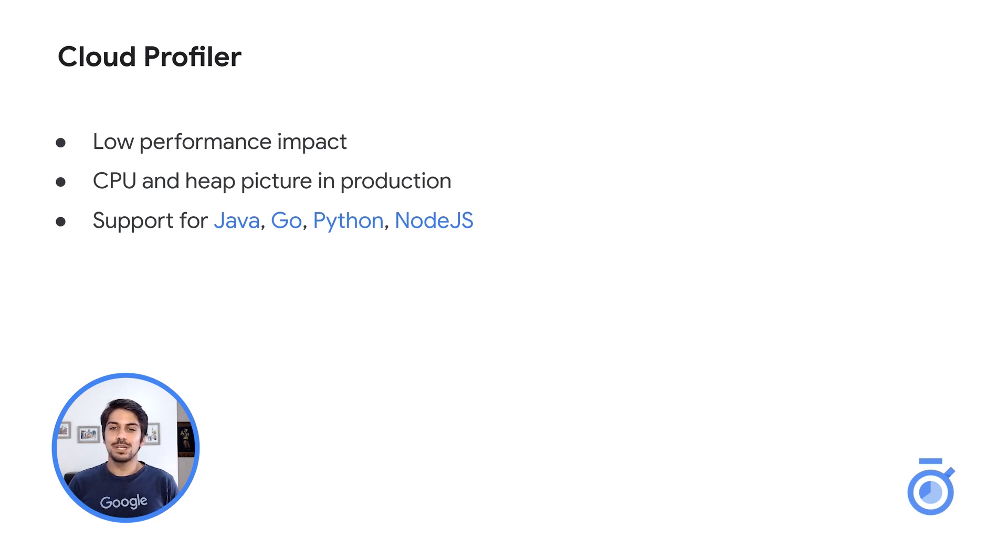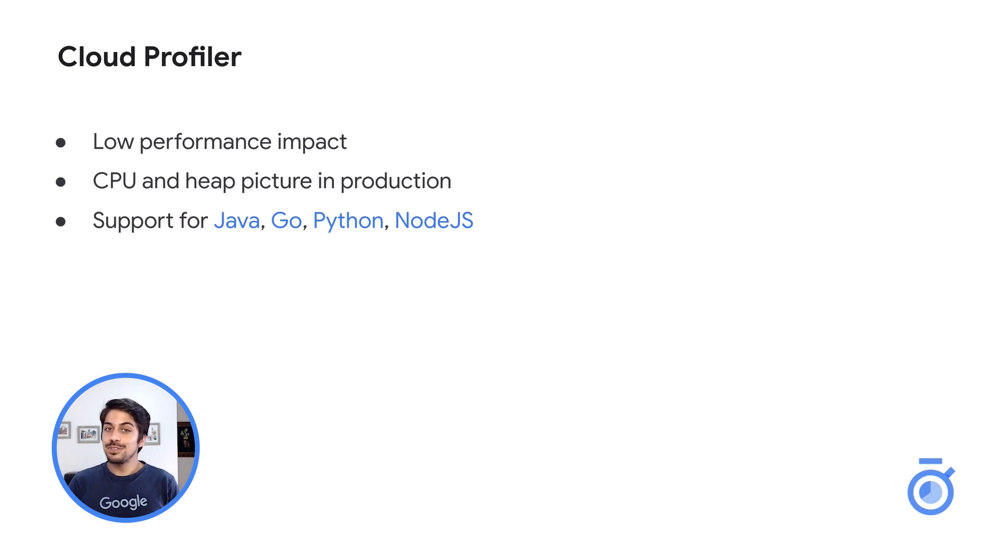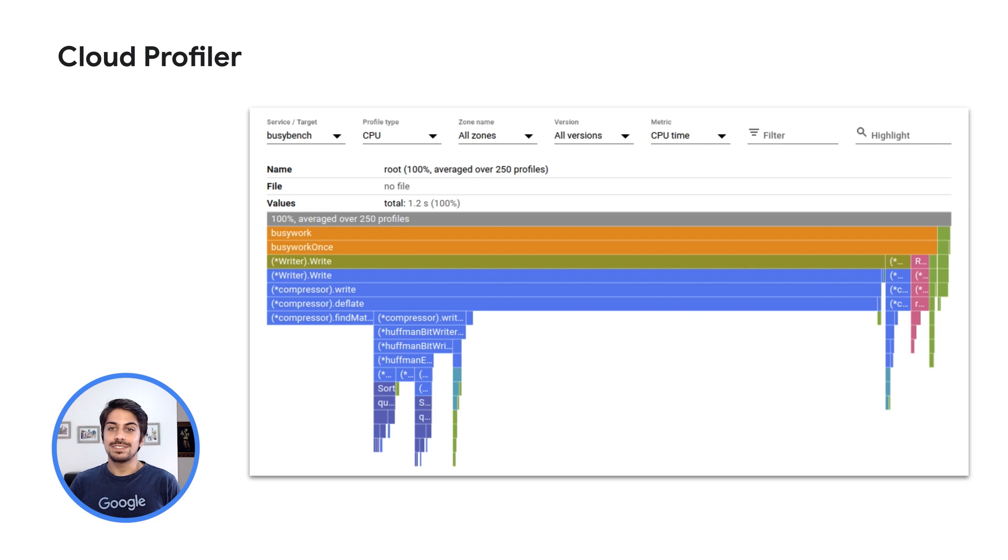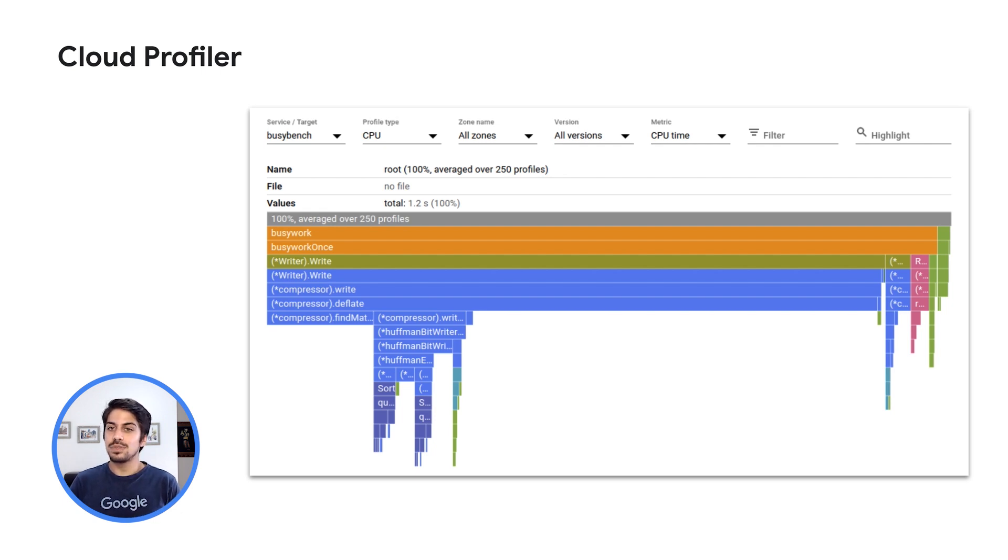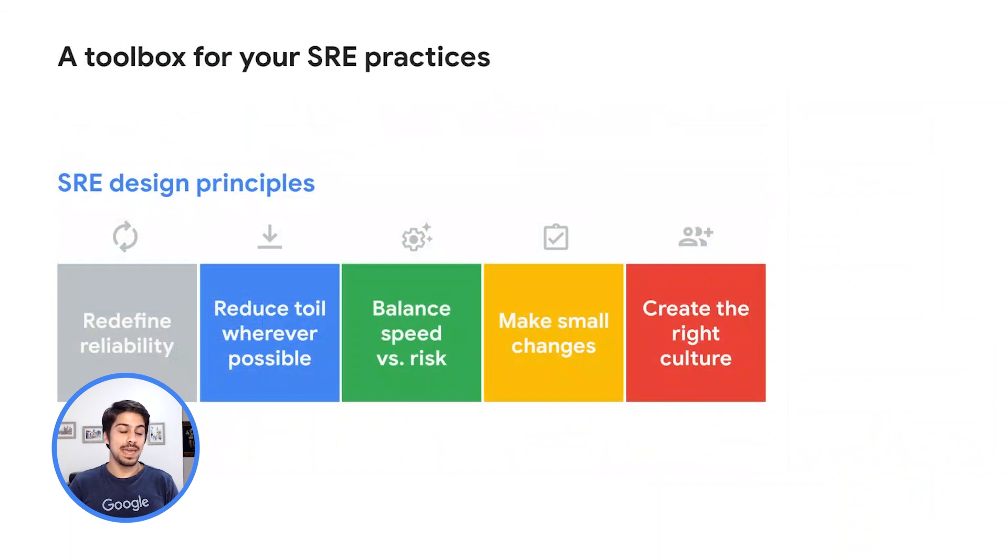To set up Cloud Profiler, you first include a language-specific profiling agent in your application. Whether it is running in GCE VMs, App Engine, or GKE, the agent then collects profiling data as the app runs. As you can see from the image on the right, Cloud Profiler presents the call hierarchy and resource consumption of the relevant function and an interactive flame graph that helps developers understand which paths consume the most resources and the different ways in which their code is actually called.